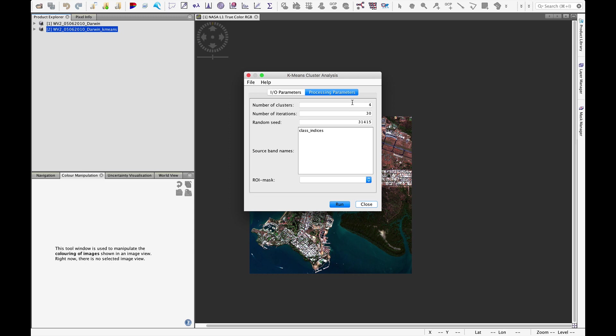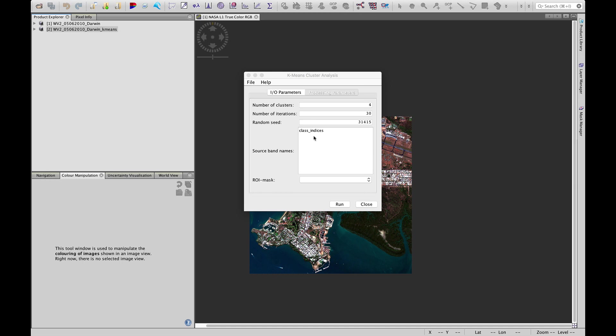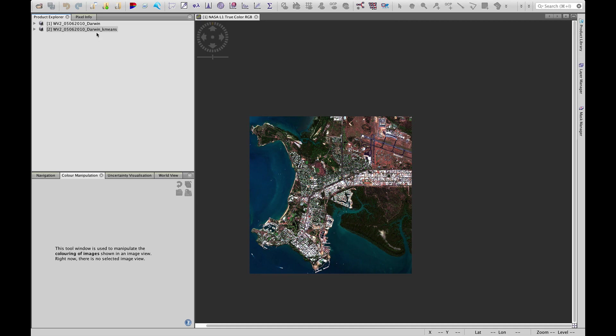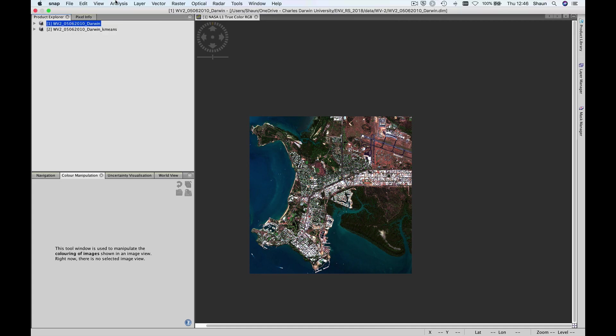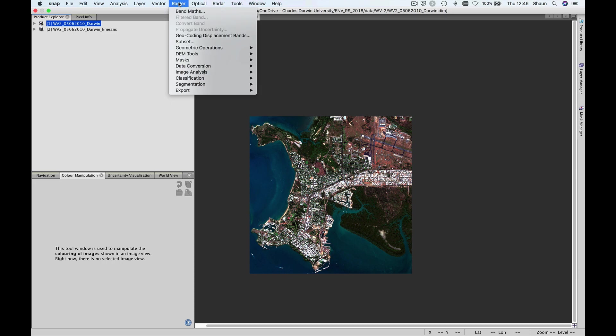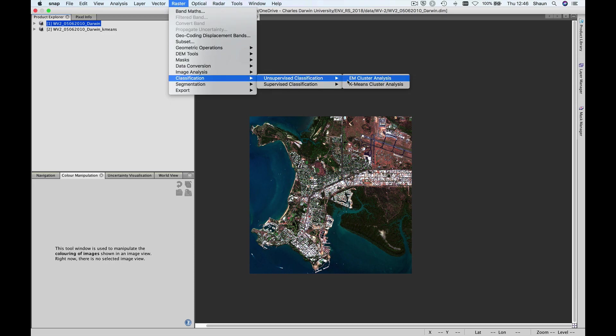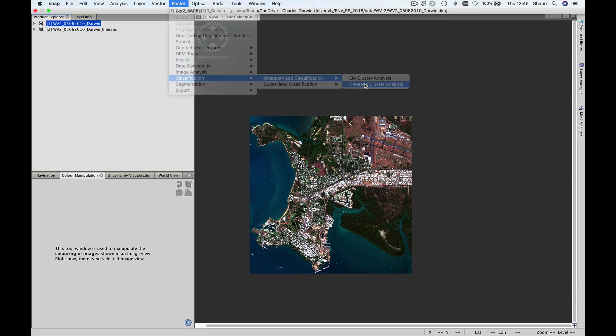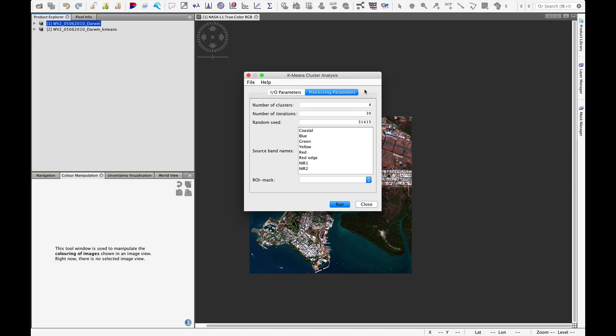But let's just be careful here. You'll see that because I've had that image highlighted, I've only got class indices as the source band. So let's close that. Make sure to click back on the original image. Raster, classification, unsupervised classification, k-means cluster analysis. Now we have all those bands as options again.